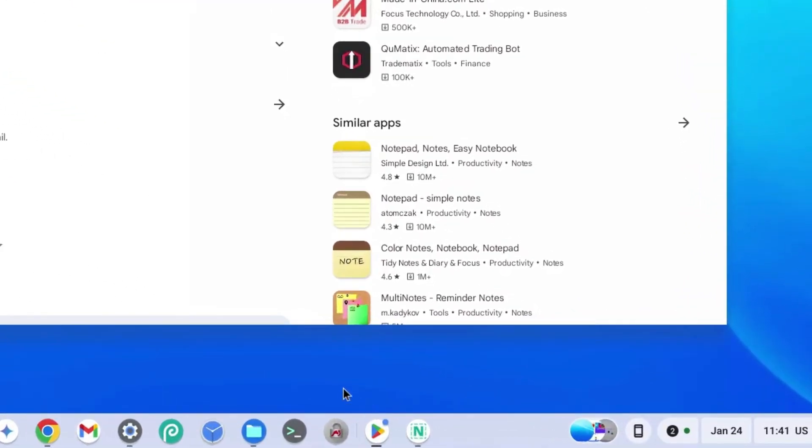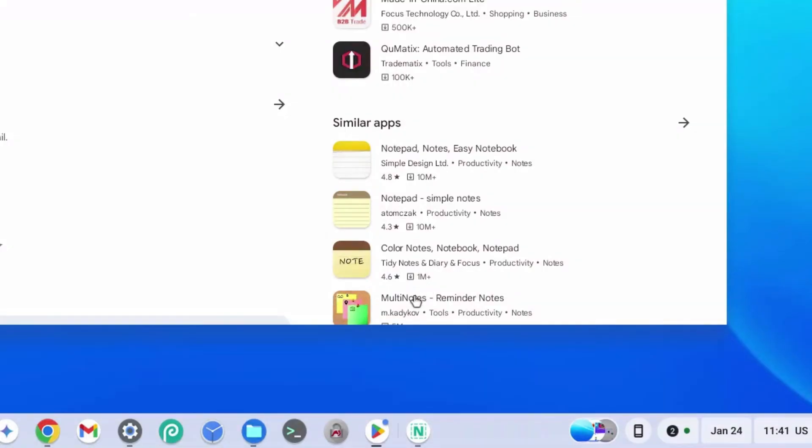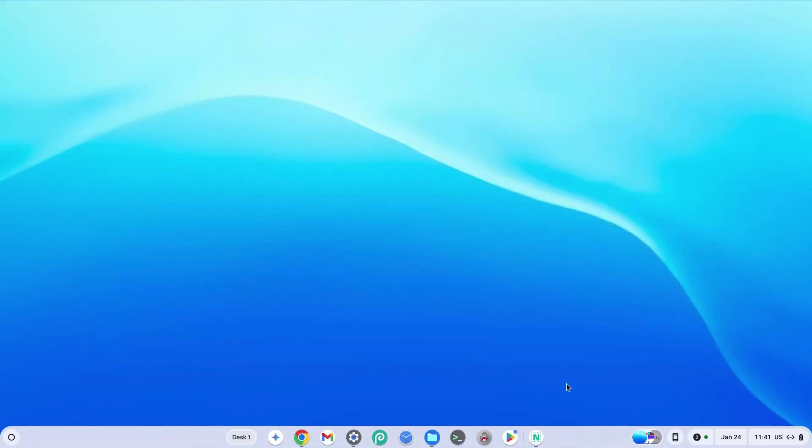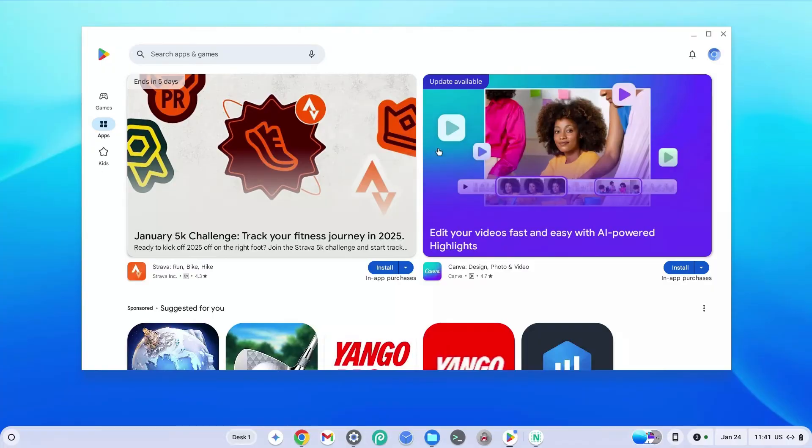For convenience sake, you can also right click your Play Store and click on the pin button right here so that it's pinned here even if you close it, you can just open it right back again.